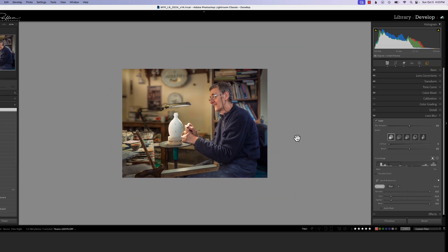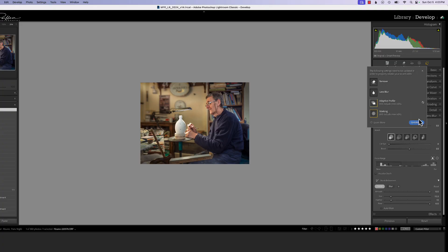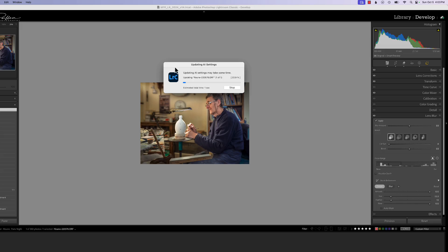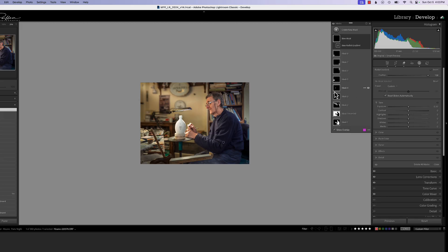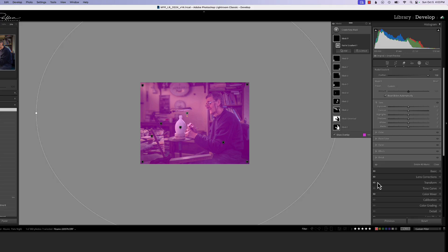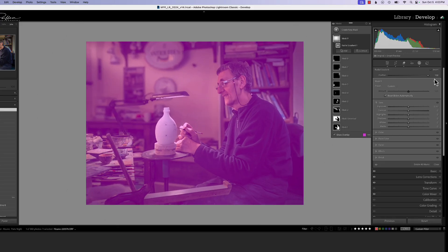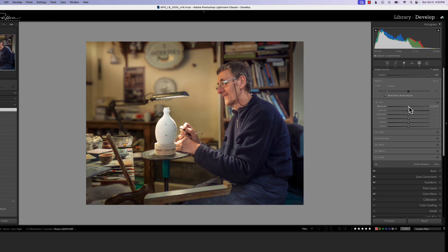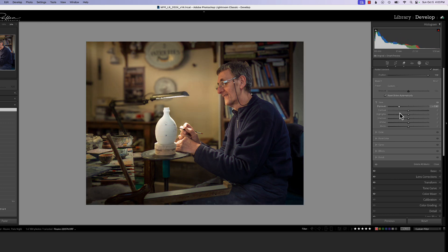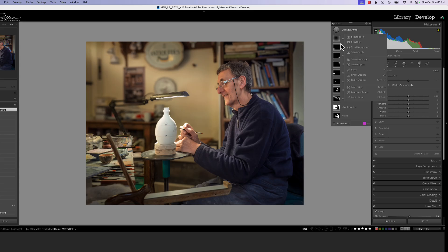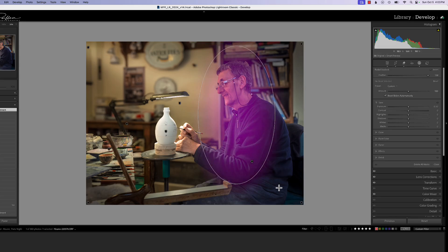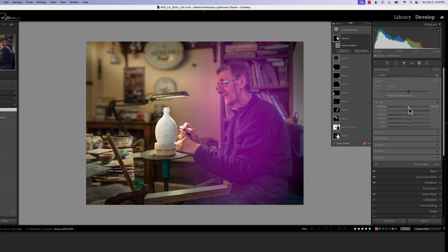Now I want to apply the vignette. Let's update our AI because we added lens blur and did a little remove. Then we're going to grab a radial gradient, put it across the whole photograph very large, hit invert, and add dark exposure so we can see the edges — because I want people drawn into the photograph. I'm also going to pop with some spots, which are just radial gradients applied to areas with very minimal exposure changes.